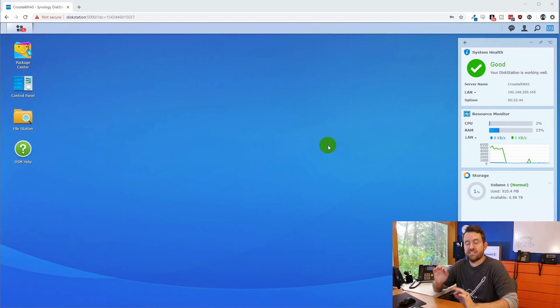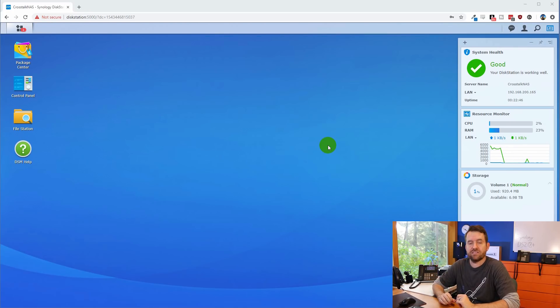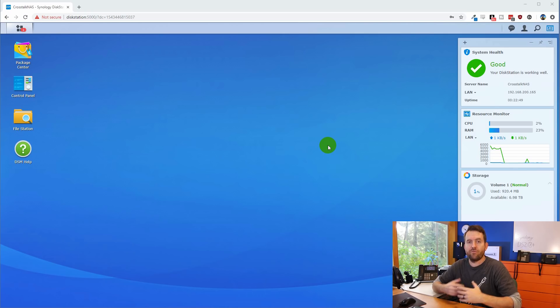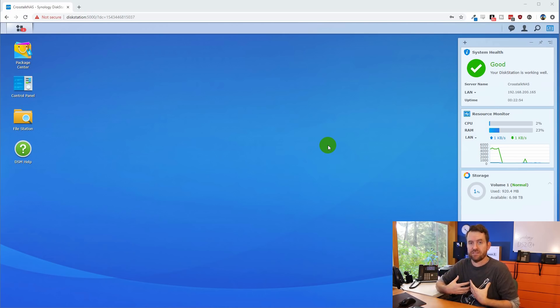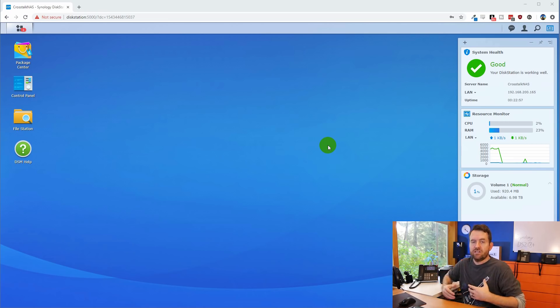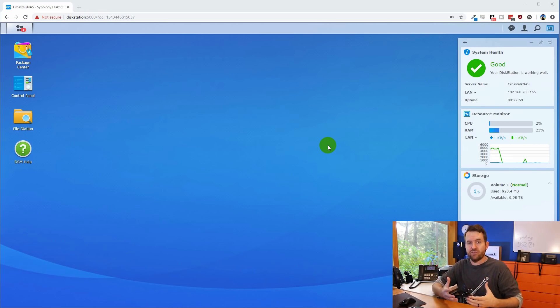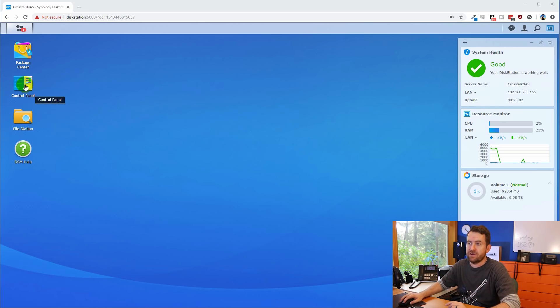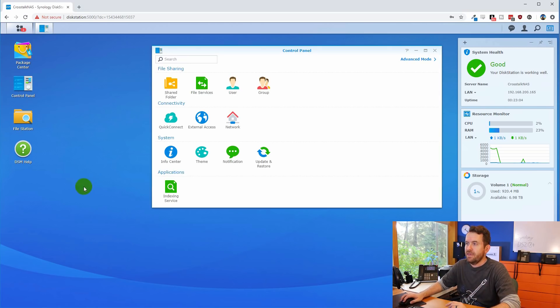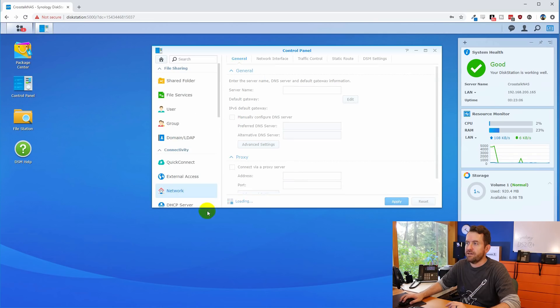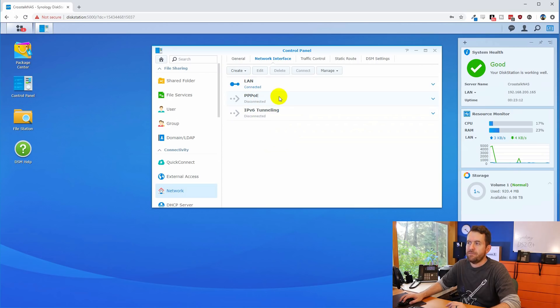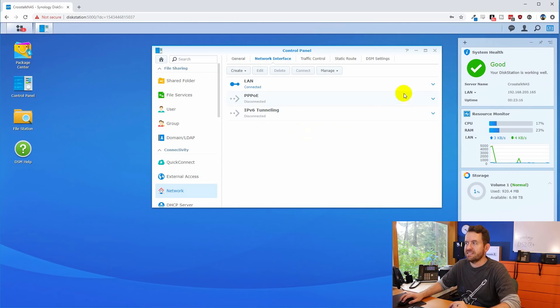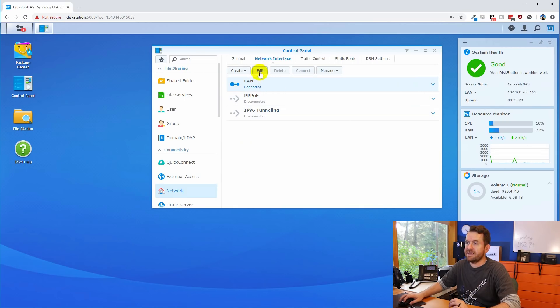By default, the Synology NAS gets its IP address on your network from DHCP. However, we probably want to set a static IP address, or at least it's my preference to set a static IP address on the disk station, so that I always know which IP address it has on the network. So let's go ahead and do that next. I'm going to click on control panel. And then we're going to click on the network icon. And then we're going to click on network interface. And we have three network interfaces here, LAN, PPPoE, and then IPv6 tunneling. The only one we're concerned about is LAN.